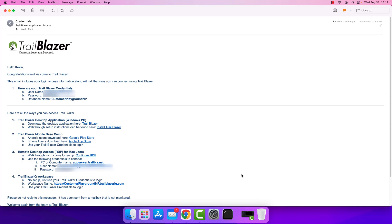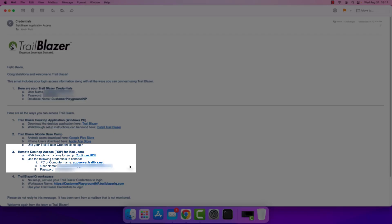Turning our attention back to this email, the content you're going to be looking for is found in item 3: Remote Desktop Access — RDP for Mac users. We need three pieces of information here: the PC or computer name, the username, and the password.